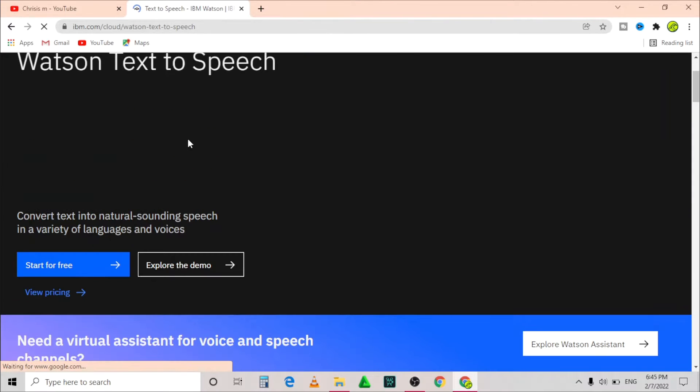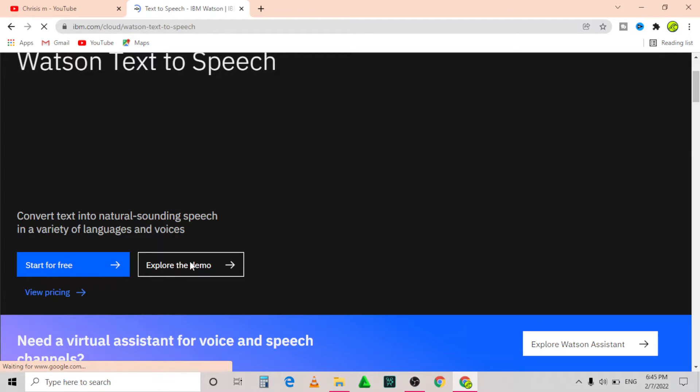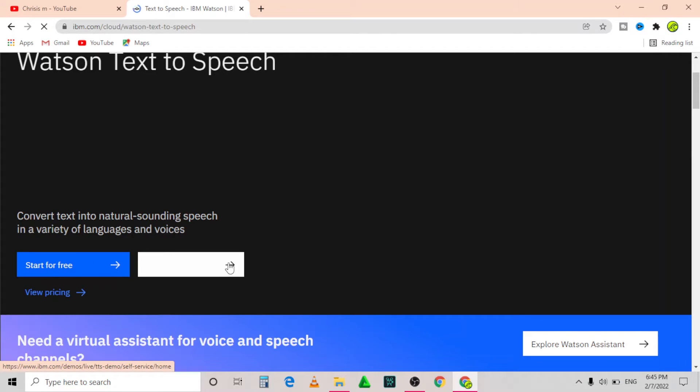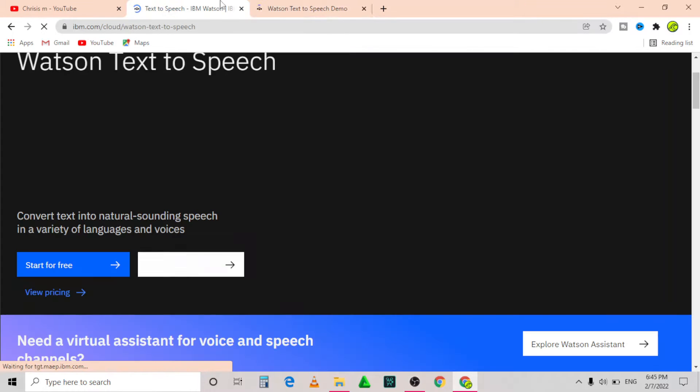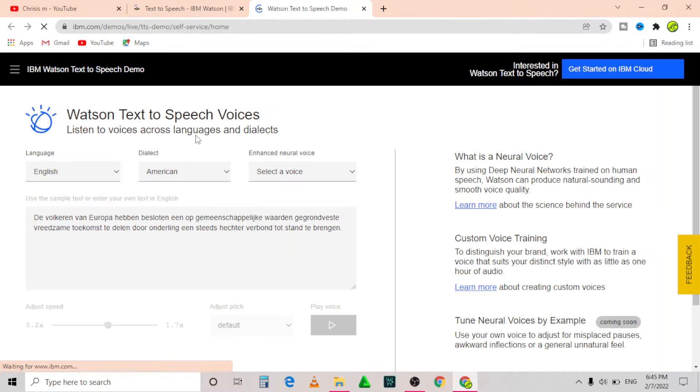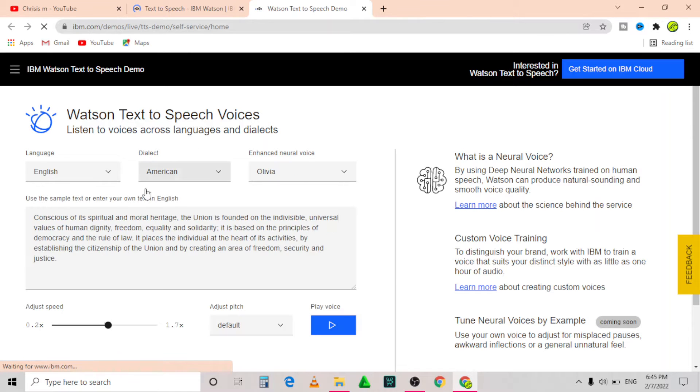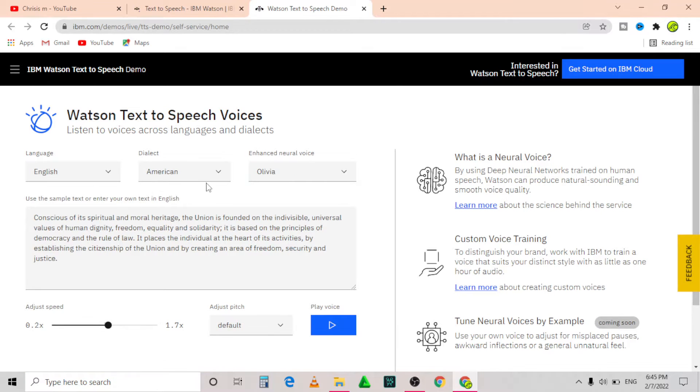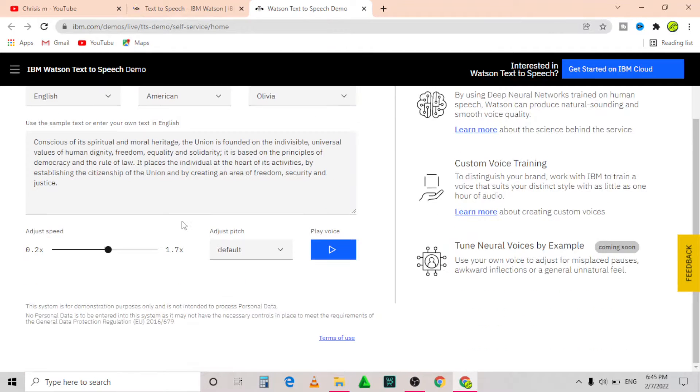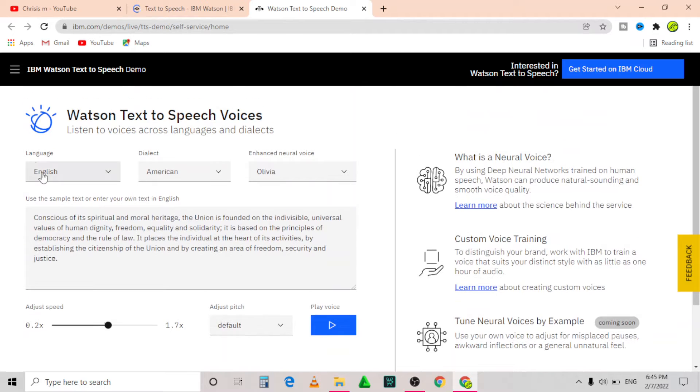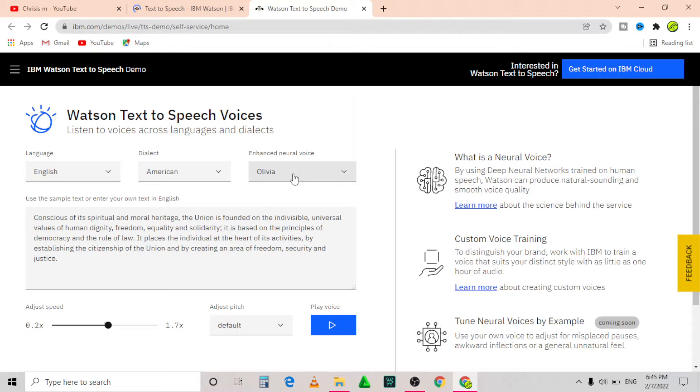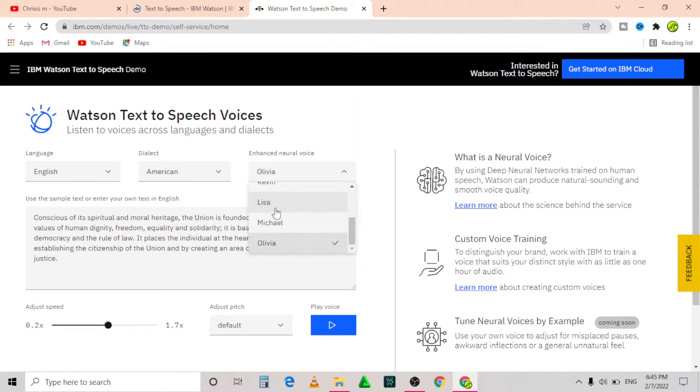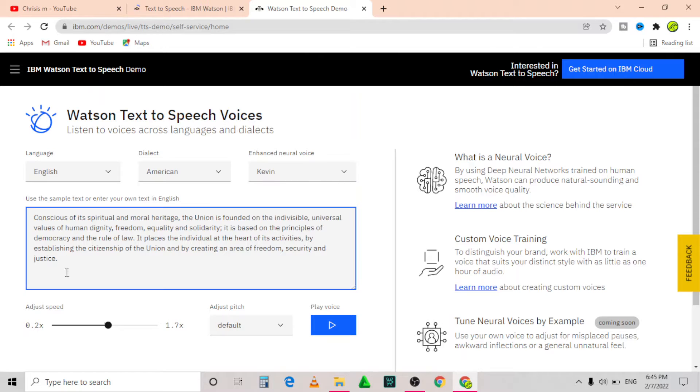After it is loaded up, click on explore the demo. You will see something like this where there is language, dialect, and enhanced neural voice. The enhanced neural voice is where you change voices by choosing a different character. In this case, let me choose Kevin.